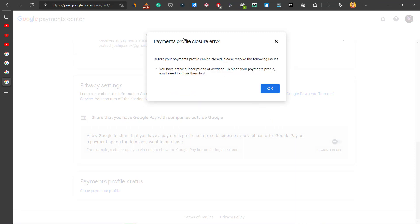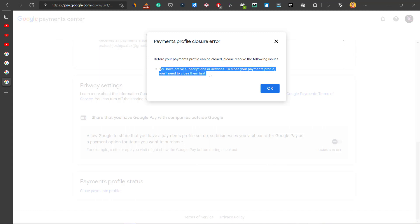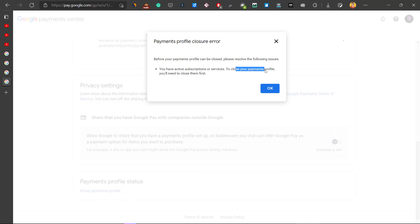As you can see, this payment profile closure error occurs in your account. The error says you have active subscriptions or services, and to close your payment profile you need to close them first.